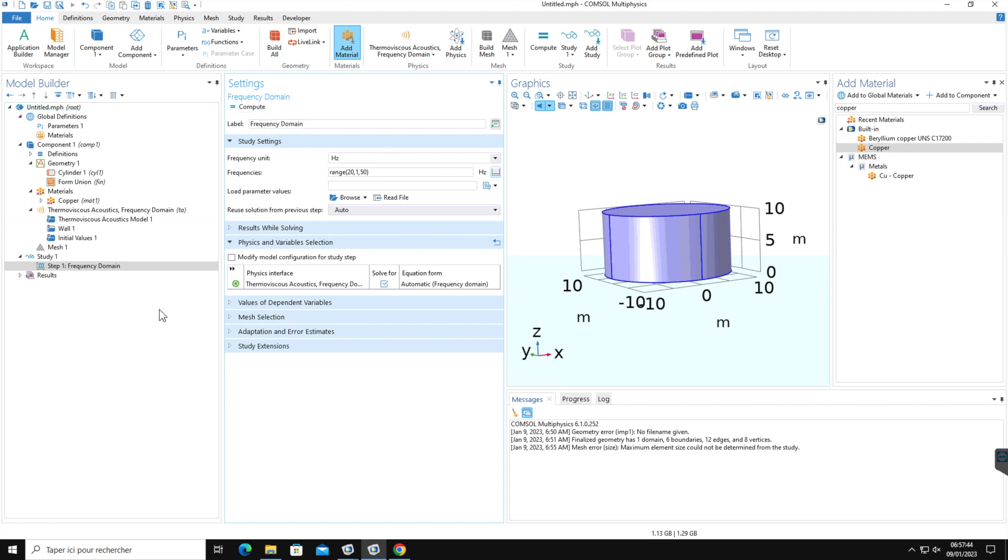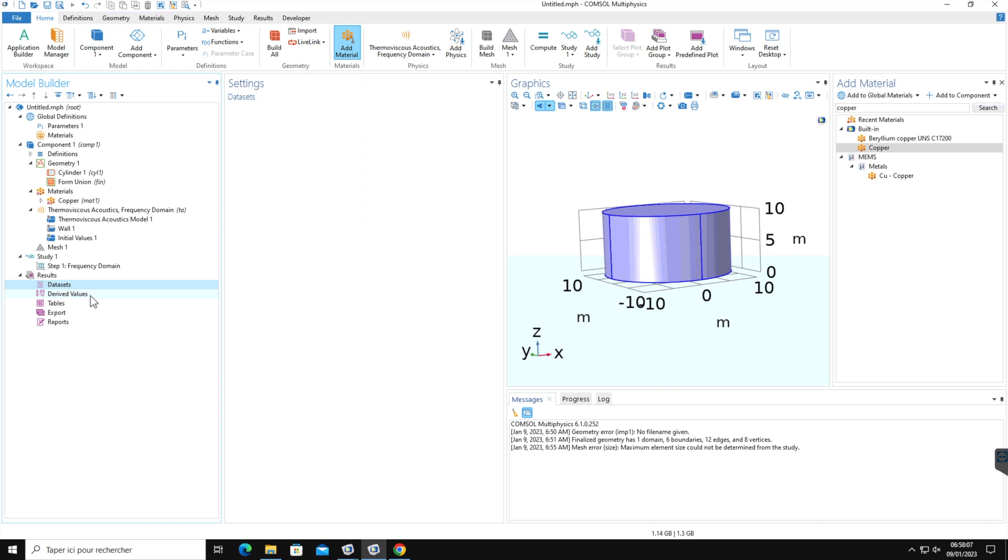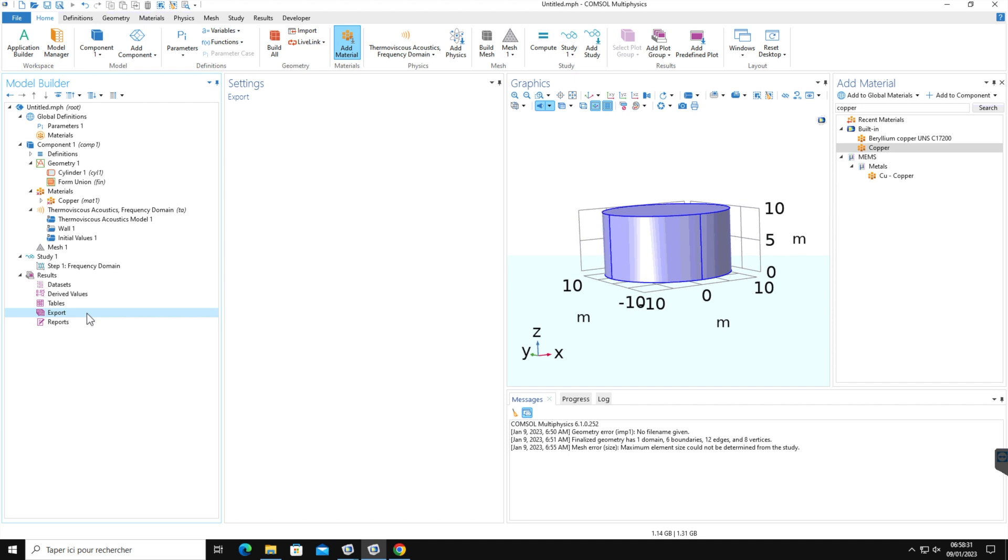Once the simulation is finished, you access the solution and find tools for processing the data in this result node. The result node mainly has five subnodes. First is the dataset that includes a list of solutions you can work with. The second is derived values that define values to be derived from the solution using a number of post-processing tools. Third is tables which is a convenient destination for the derived values. And fourth is export that defines numerical data, images, and animations to be exported to files. And the last one is the reports using which generates or customizes the whole report about your model.